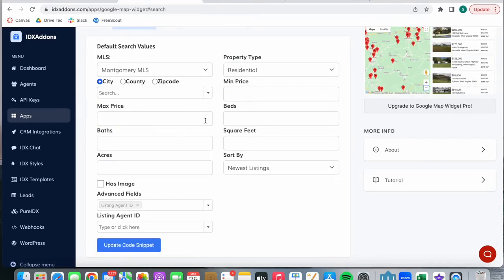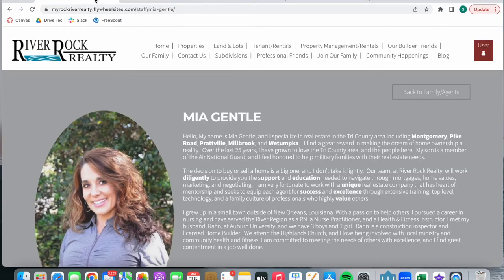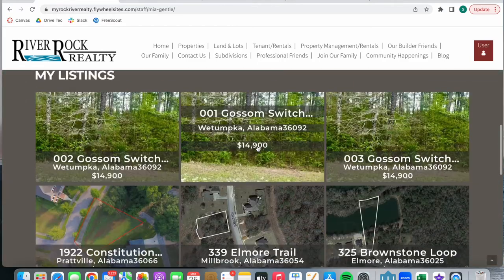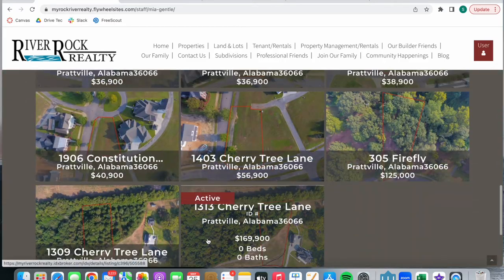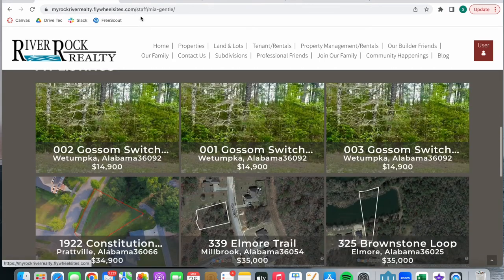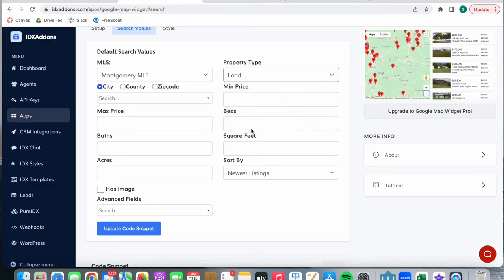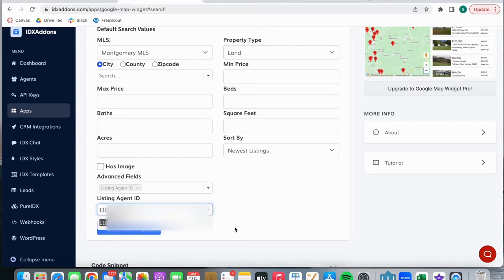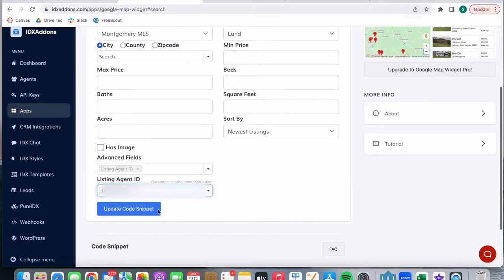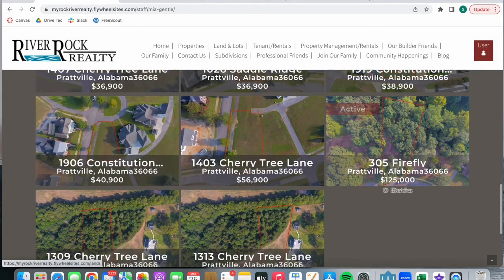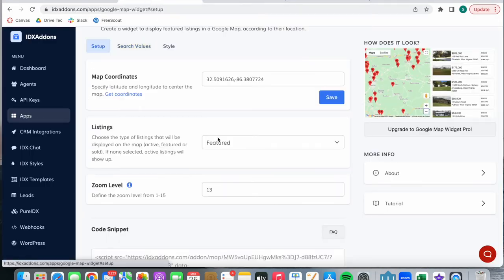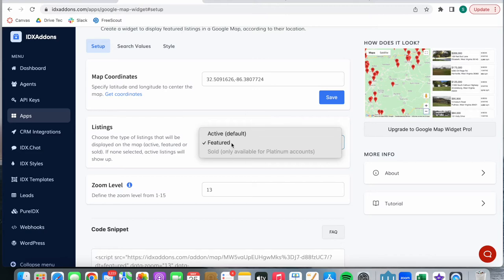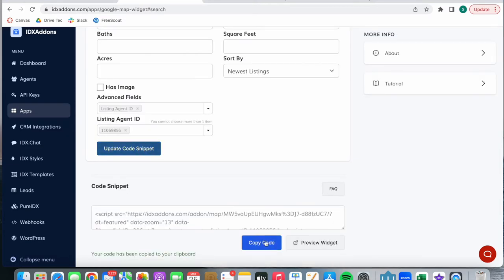It's also important that when adding properties for an agent, you look at what type of properties the agent has. If we're looking at Mia, for example, we see that she mainly has land listings. So we're going to choose land as the property type, along with the listing agent ID. The ID has to show up in the drop-down for you to select it — make sure this is the MLS ID, not the IDX broker ID. We also know these are her featured listings, so we're going to choose featured instead of active. Then update code snippet and copy the code.